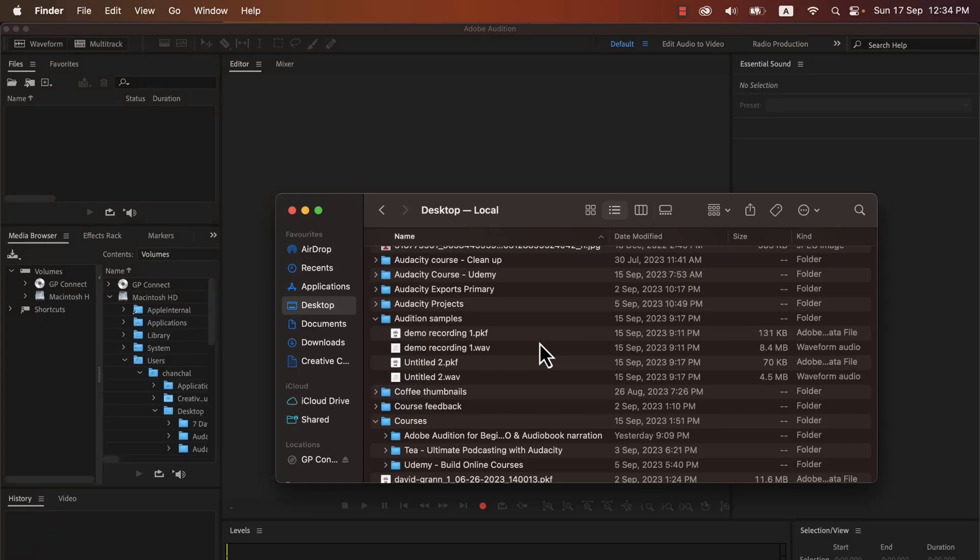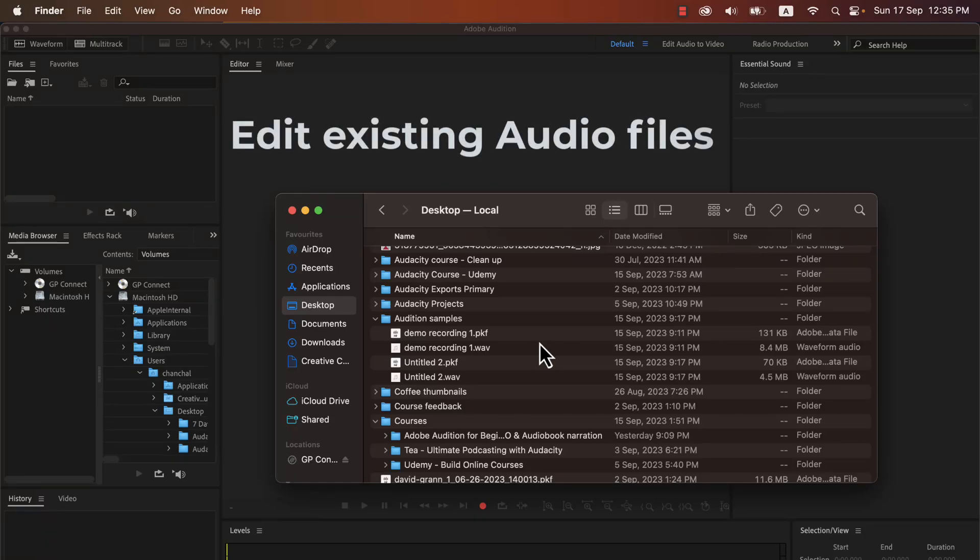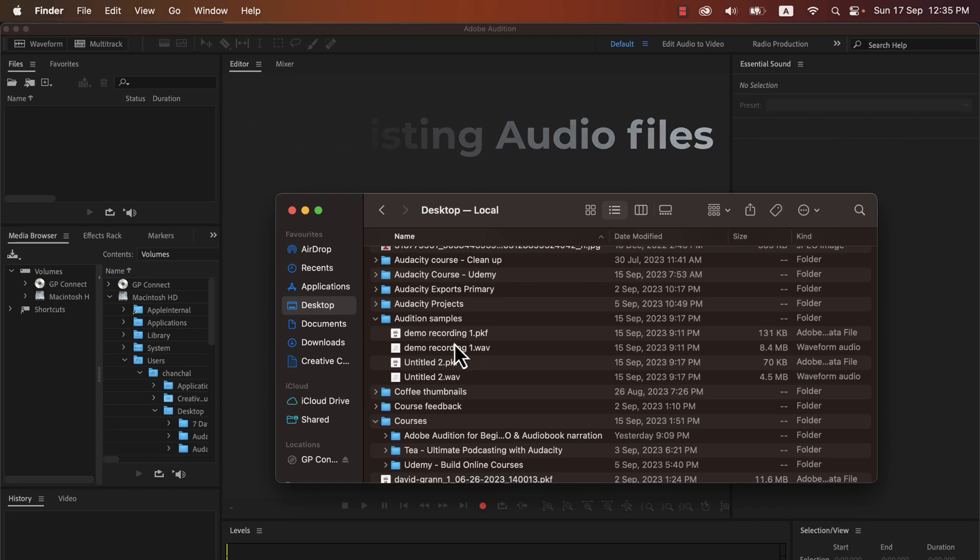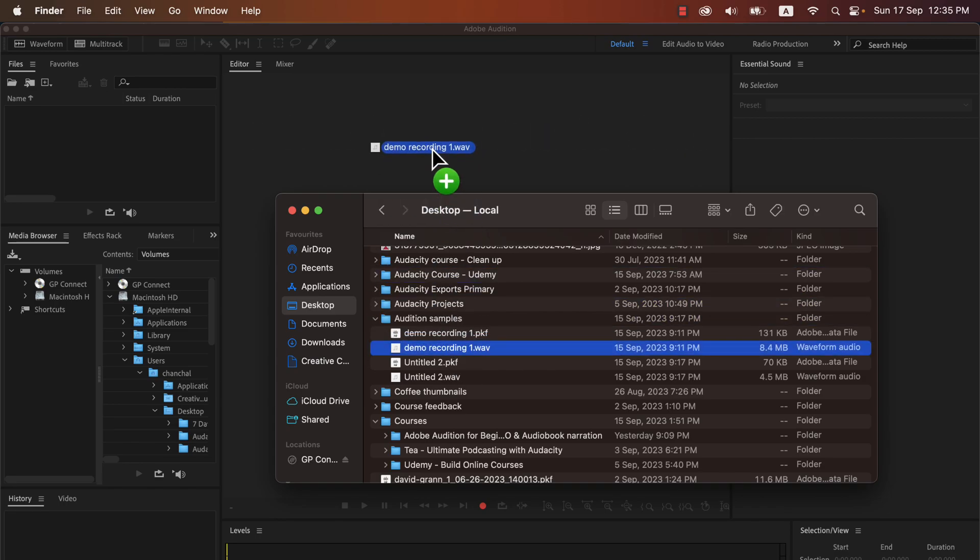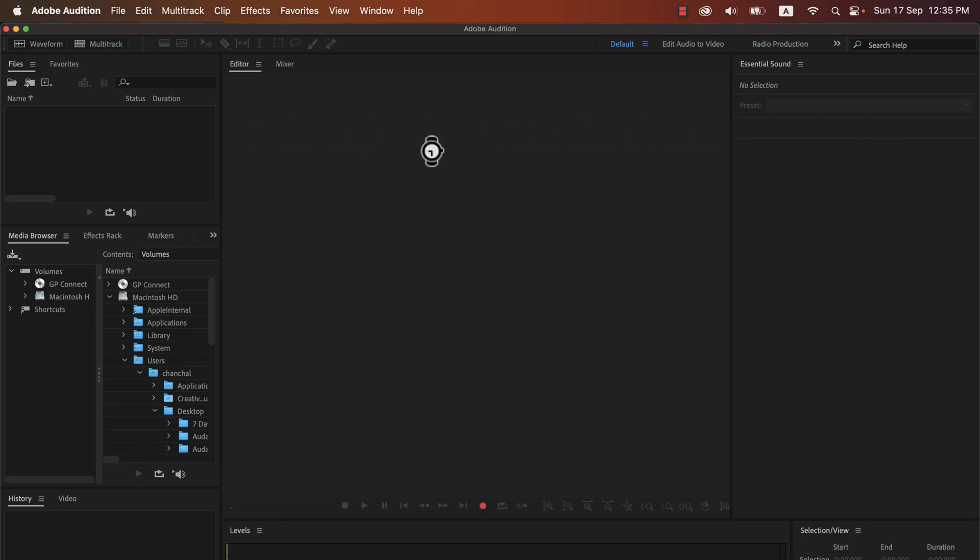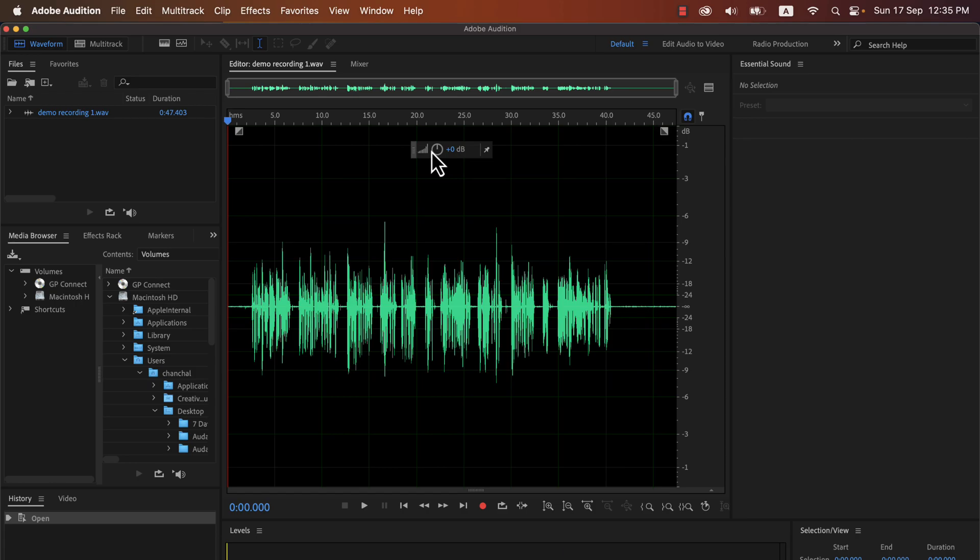In this lecture, we will see how to edit existing audio like an MP3 or WAV. You can drag and drop files from your folder to the waveform area. I will drag this demo recording WAV file. I can now see the waveform of the file and can start editing.